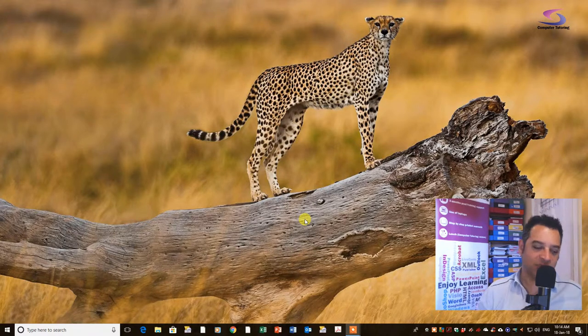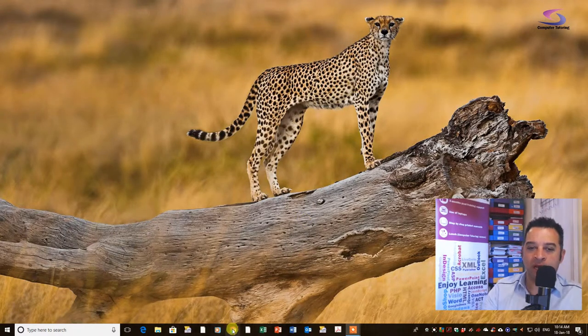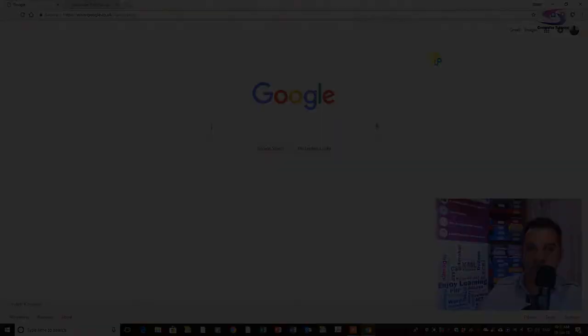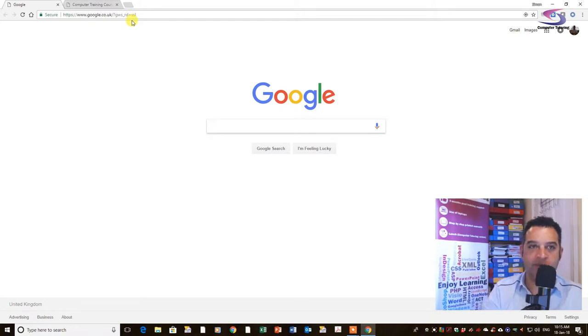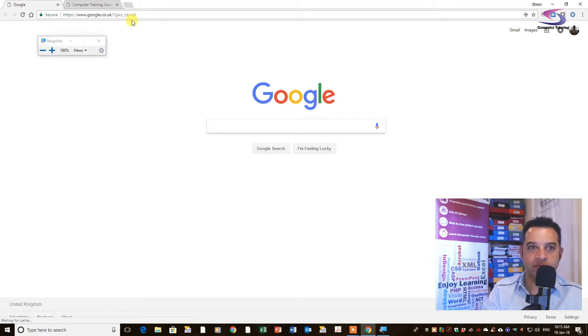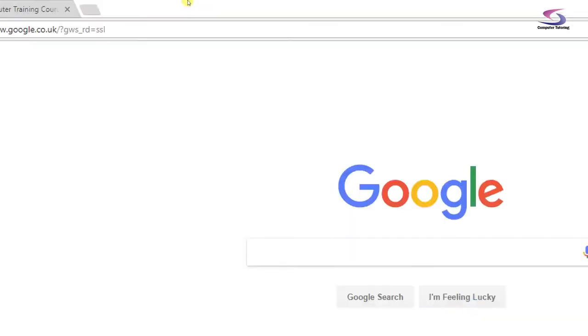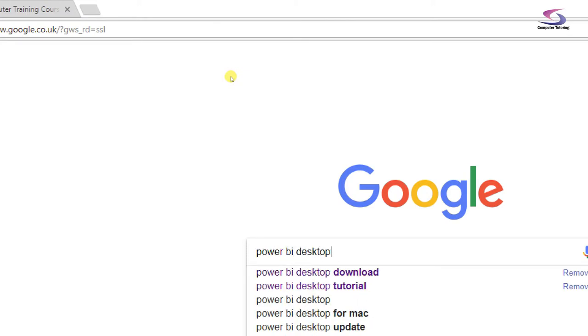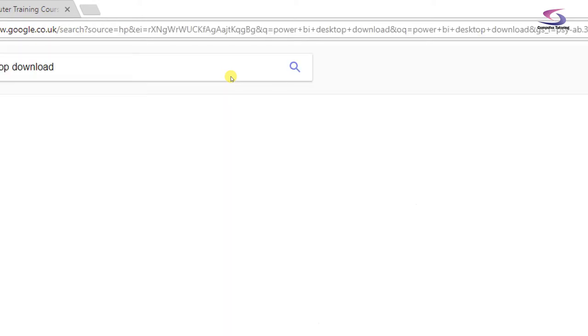So to find the desktop version, we're going to go to Chrome. So I'm just going to click on Chrome at the bottom. That's great. Just going to get my magnifier up. There we go. So in the Google Chrome window, we're going to type in Power BI Desktop Download. Press Enter.